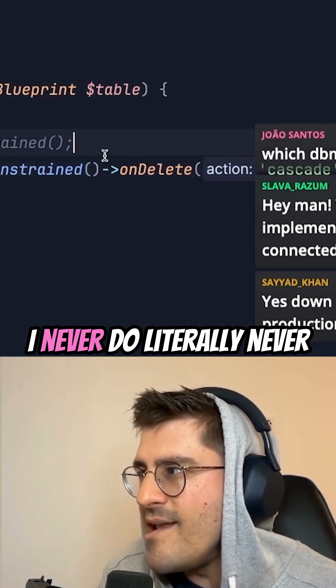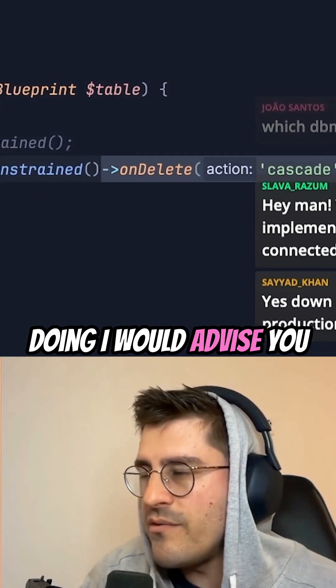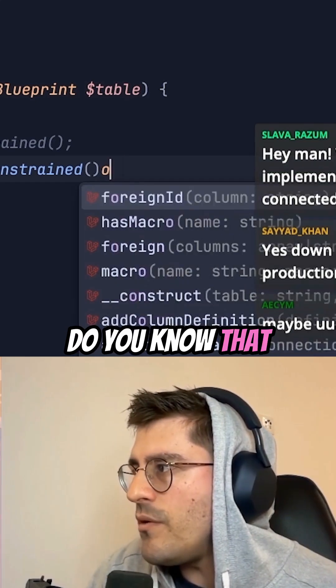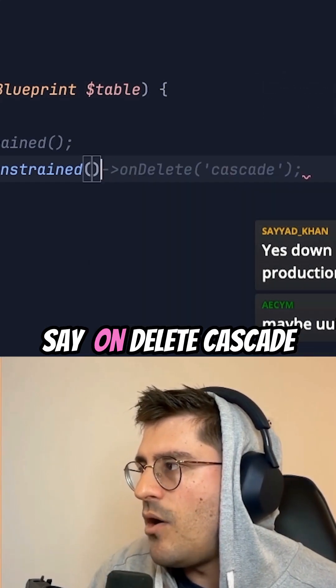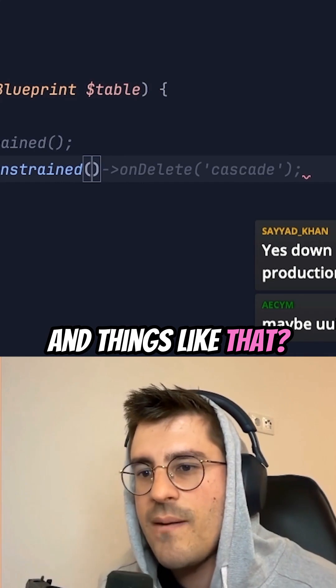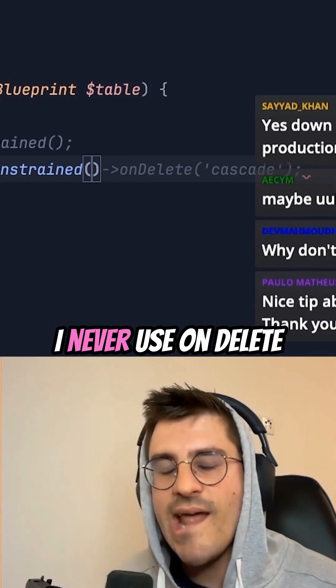Something that I never do — literally never do — and I would advise you not to do either: do you know that sometimes people use ON DELETE CASCADE and things like that? I never use this, literally never.